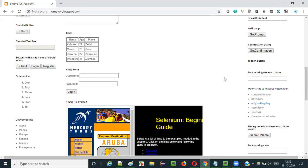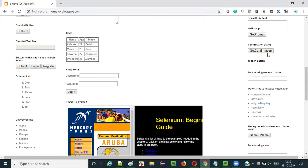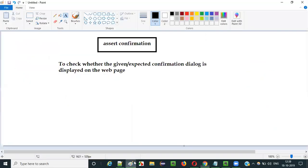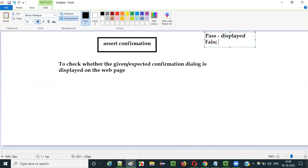So that's the difference between the alert and confirmation. In an alert, it only displays the message, whereas a confirmation will ask you for an input — whether you are OK with this or not. Either you can say OK or you can say Cancel if you don't agree. So the assert confirmation command — the purpose of it is to check whether the given confirmation dialog is displayed on the web page or not. If the required confirmation dialog is displayed, then this command will pass the test. If the required confirmation dialog is not displayed, it will fail the test.